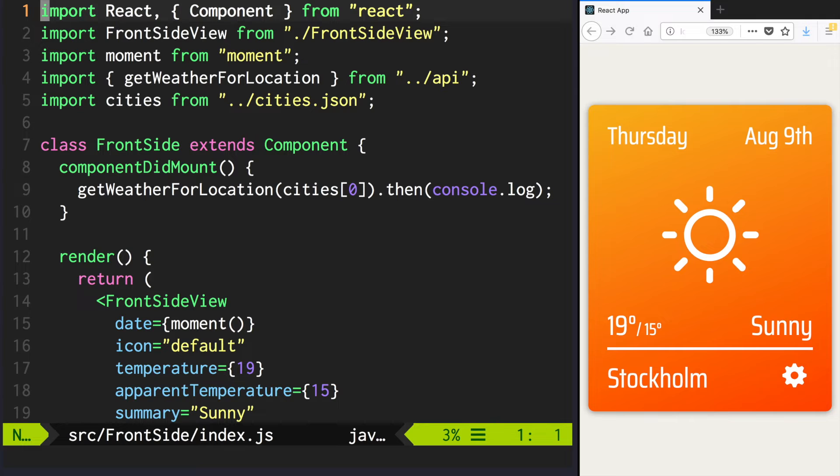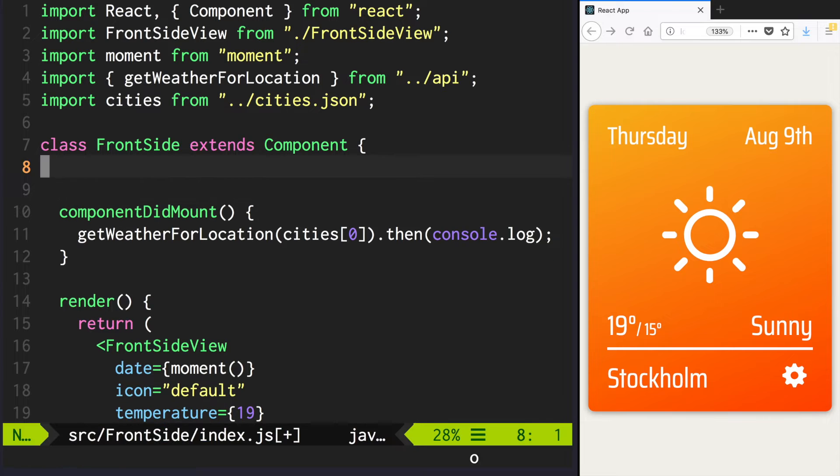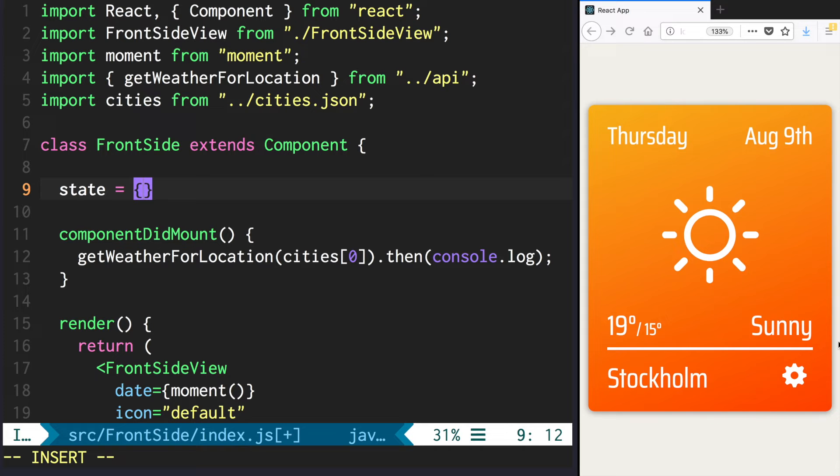So in order to display our data, let's first define the state of our component. We are going to store our weather data in the current weather field.